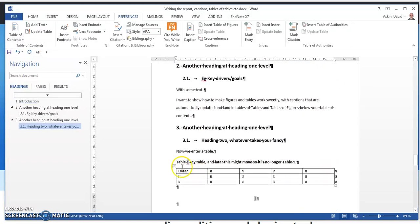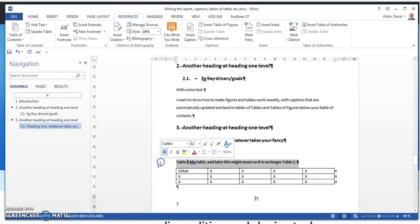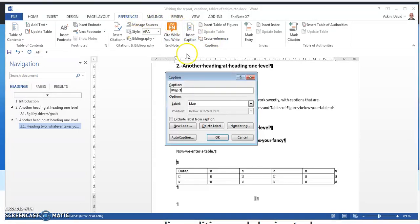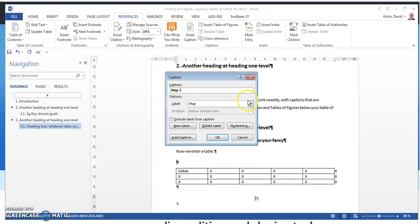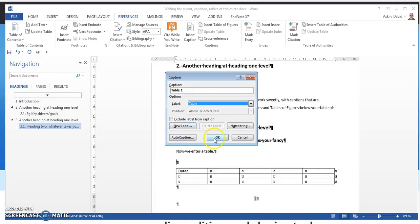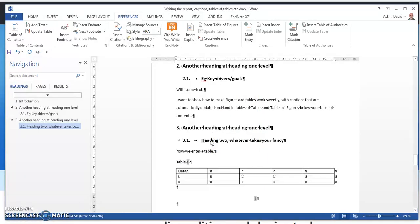We've got a table here. I just did that a minute ago. So let's kill it and start again. We've got a table. We go References, Insert Caption. It's not a map. It's not a map, it's a table. OK. Table one.